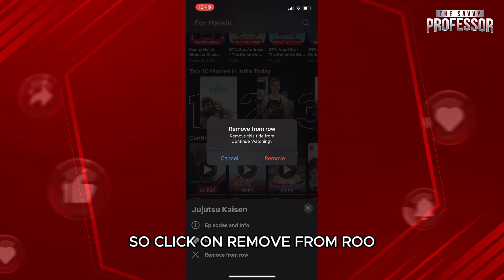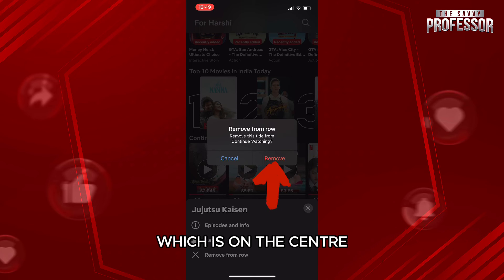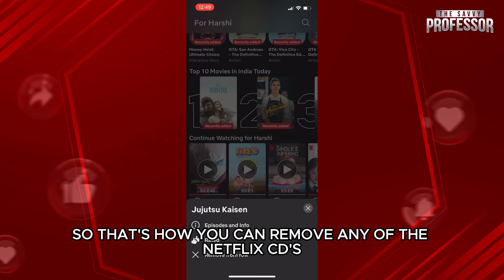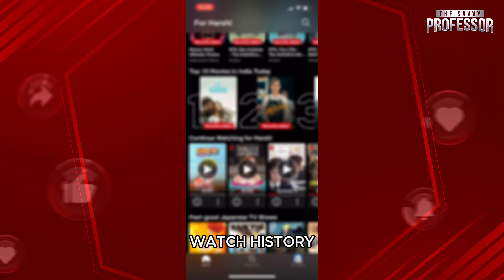So click on remove from row. Here again you need to click on remove which is in the center of the screen. So that's how you can remove any of the Netflix series watched history.